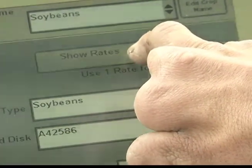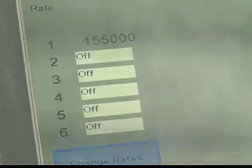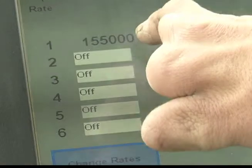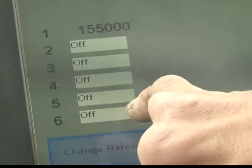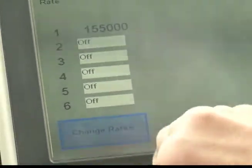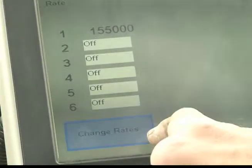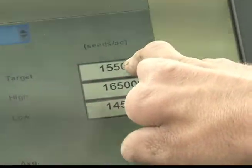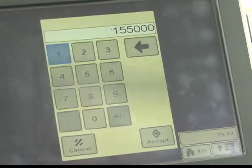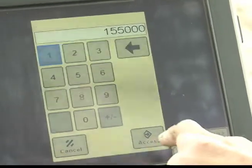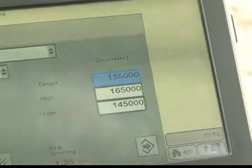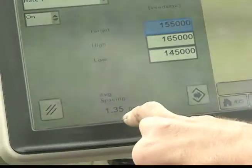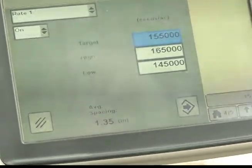To adjust your rate, press the show rate icon. Take your rate as number 1 and leave all the rest of them off. That way you eliminate any chance of applying the wrong population. To change the rate on number 1, select change rate. Verify it's rate 1 and it's on. The target is whatever the farmer desires — enter in the target. In this example, 155,000 seeds per acre. Accept. This should give you an average spacing on 30 inch rows of 1.35 seeds per inch.